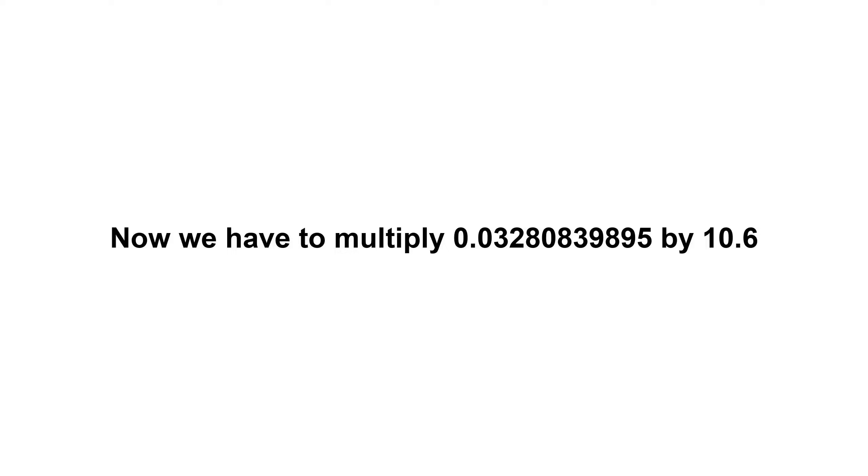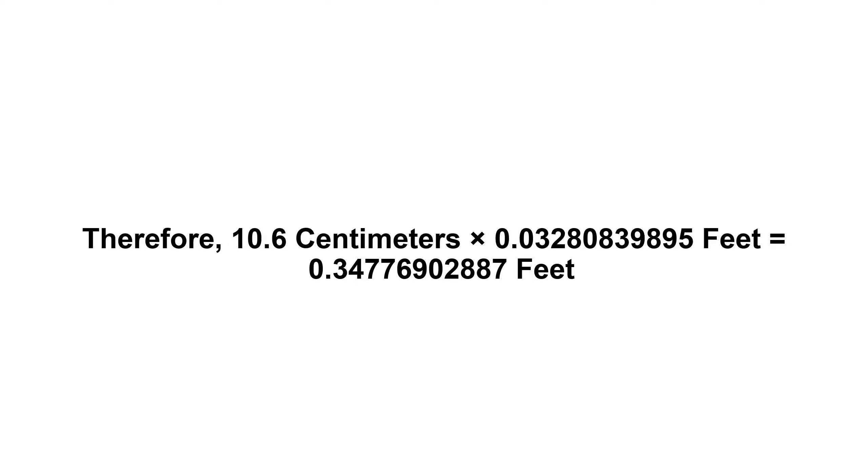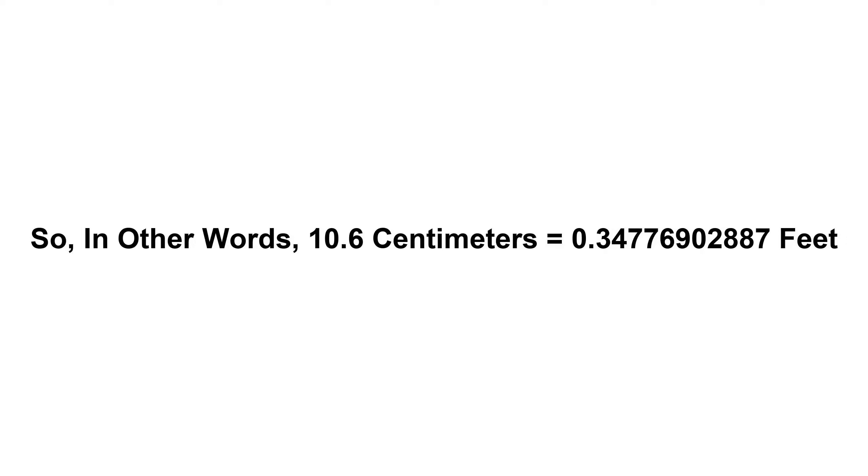Now we have to multiply 0.03280839895 by 10.6. Therefore, 10.6 centimeters times 0.03280839895 feet equals 0.34776902887 feet.